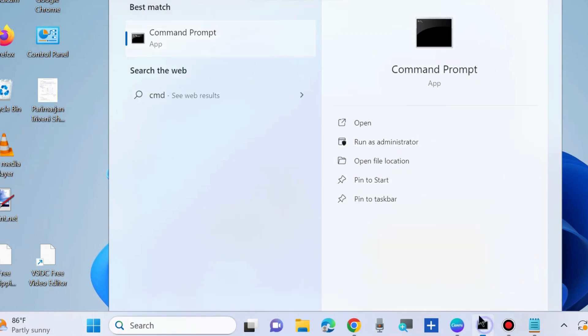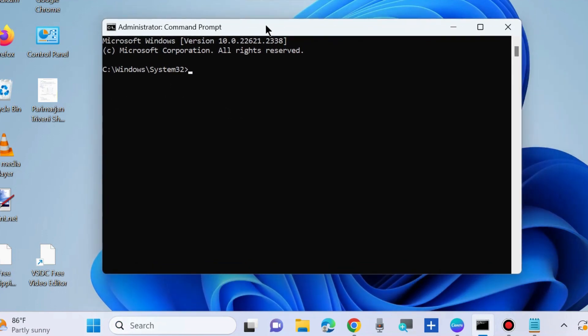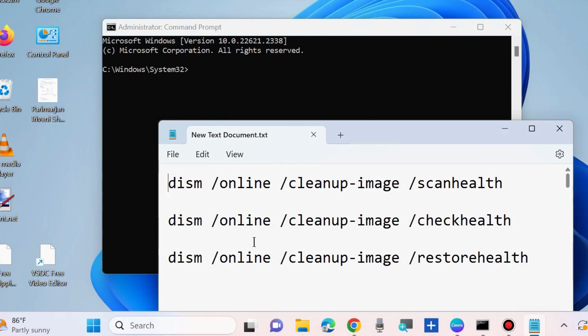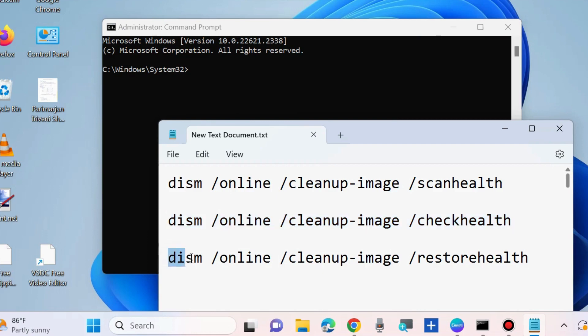Execute the DISM tool to scan your system health. First DISM scan health, DISM check health, and DISM restore health. Execute these three commands one by one in Command Prompt followed by Enter key each time, and it will scan your system health.